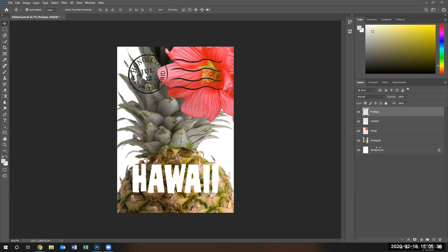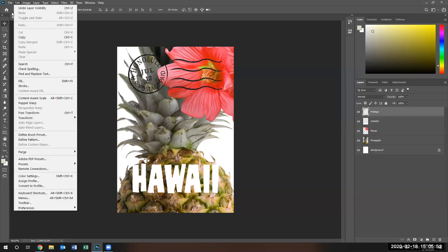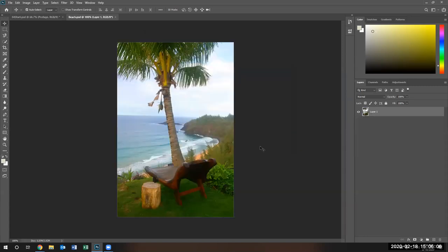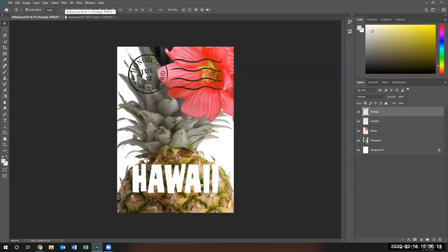Right now we have our starting point for our layers. We see the postage, Hawaii, flower, pineapple background. I'm going to try to introduce that Andoranda chair image into this canvas. The way I do it is I go to File and click Open. I navigate to my lesson four folder and take the beach image and say Open. The picture opens in the new tab - there's my old tab and there's my new tab.